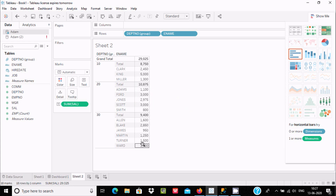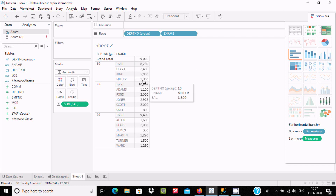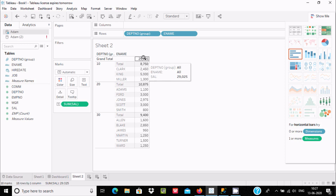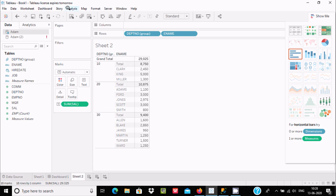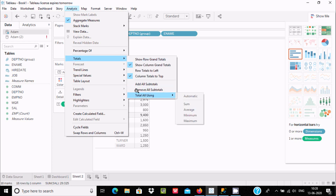The subtotals are displaying: 1300, 52450, and 8750. If you add this subtotal it is displaying 1875, and if you add this subtotal it is displaying 9400. So if you add 8750 + 8750 + 9400, the value comes to the grand total of 29025.